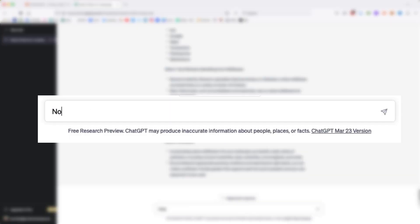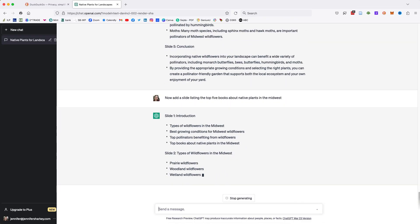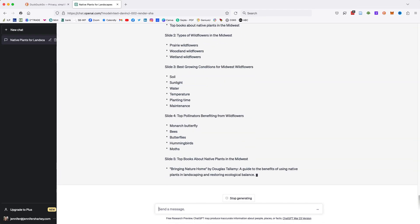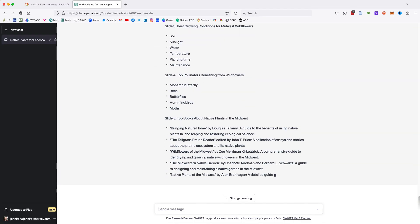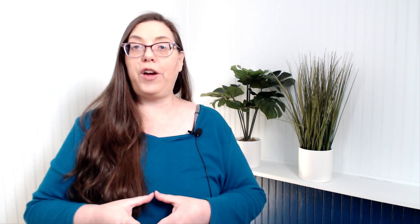Now, add a slide listing the five top books about native plants in the Midwest. If ChatGPT ever stops in the middle of generating content, it just means it hit its character limit. All you need to do is prompt it to keep going and it will start again from where it left off.